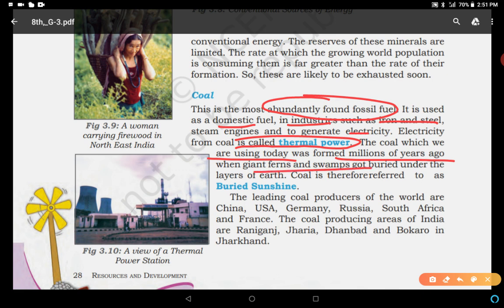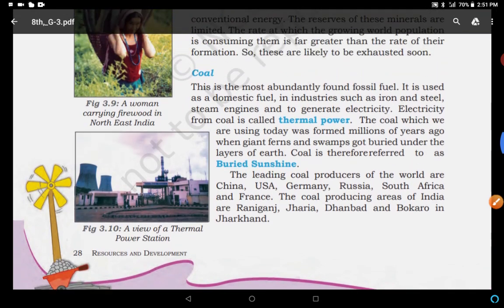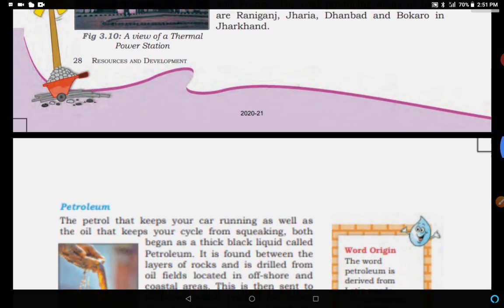Coal is therefore referred to as buried sunshine. The leading coal-producing countries are USA, China, Germany, Russia, South Africa, and France. In India, it is found in Raniganj, Jhariya, Dhanbad, and Bokaro in Jharkhand. Jharkhand and some parts of Odisha are major coal-producing areas. It is found in two geological ages: Gondwana geological age and tertiary geological age — Gondwana covers this area, and tertiary includes Assam, Meghalaya, etc.